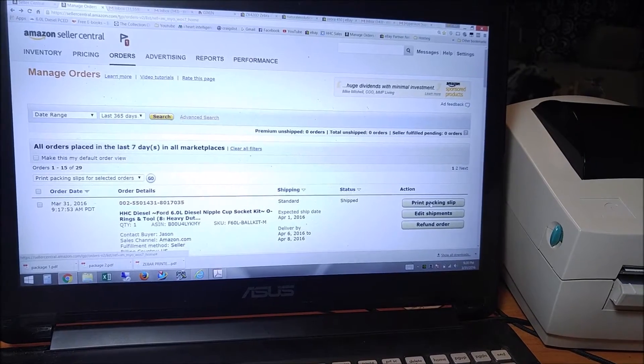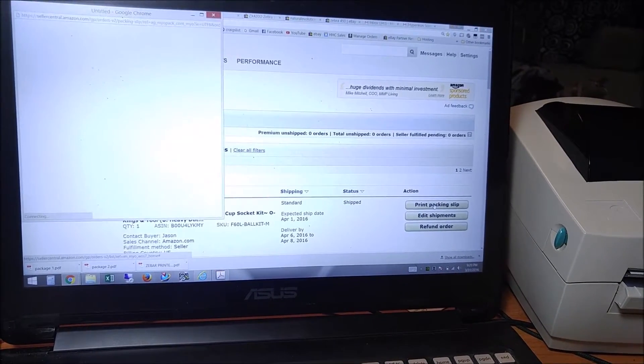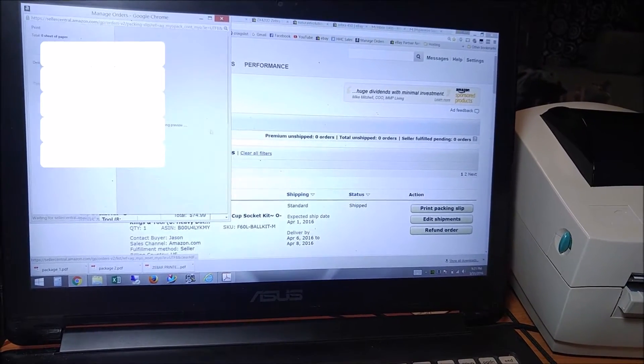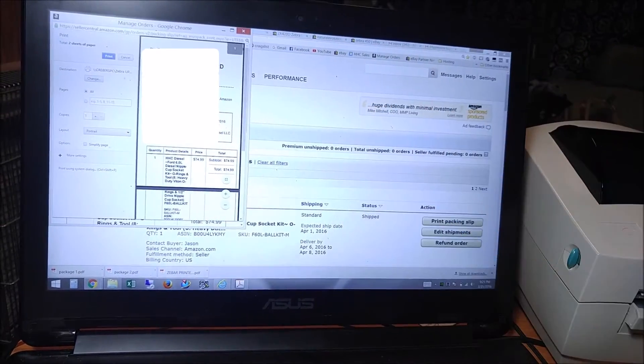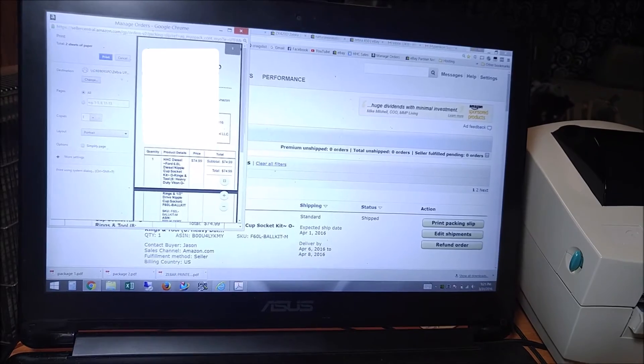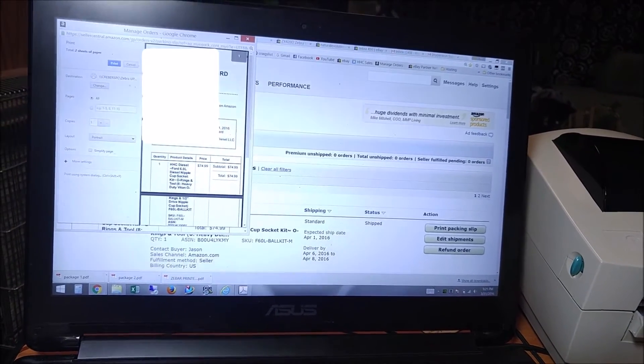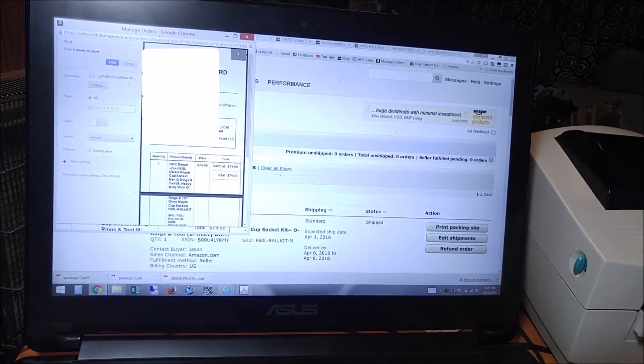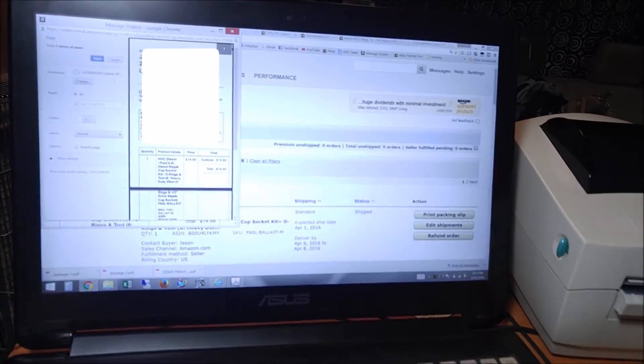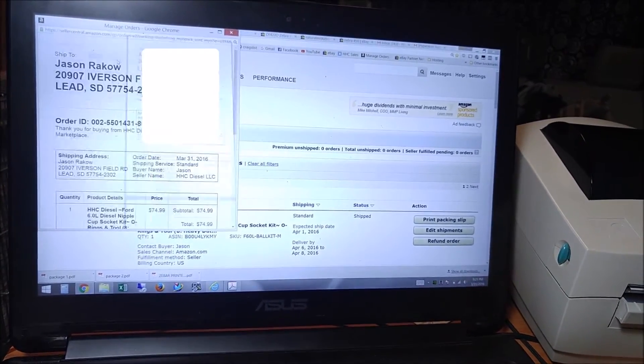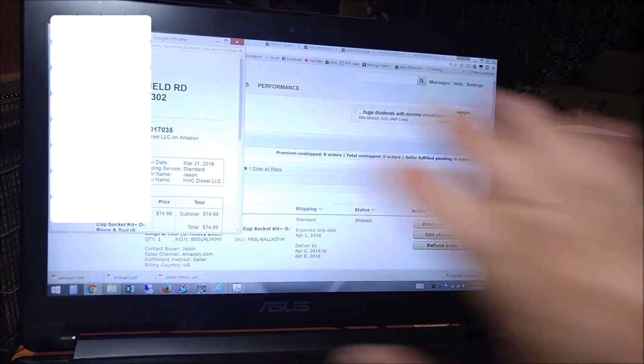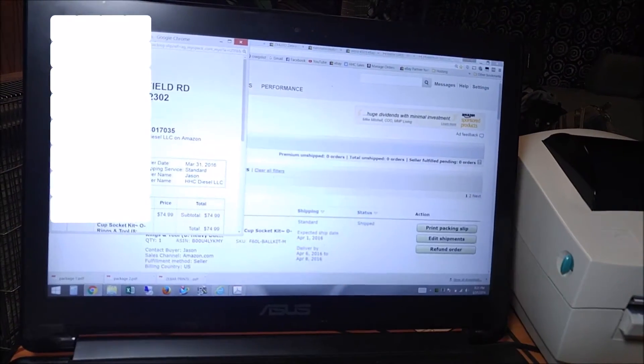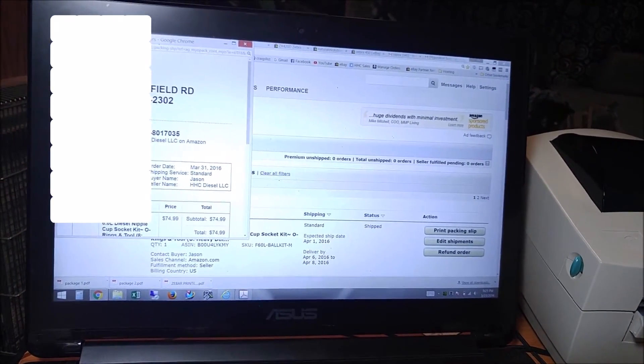So we're going to click packing slip here. That brings up the Chrome print dialog. We don't want that. Chrome likes to take over everything. We're just going to click cancel there and close that out. Now we just have the main print window.